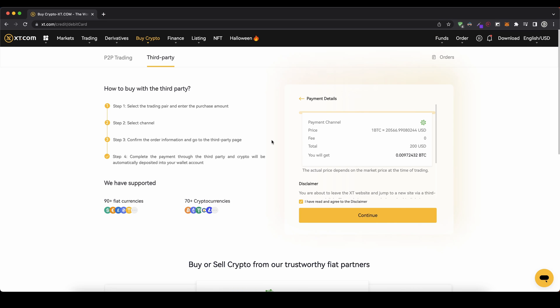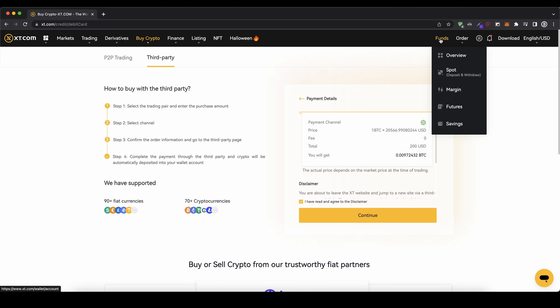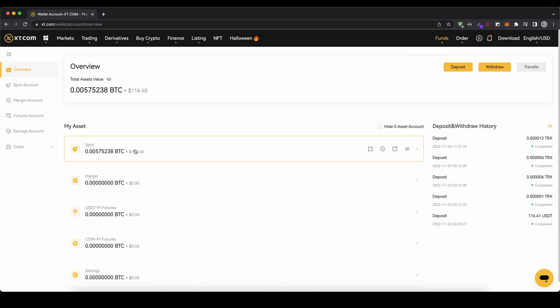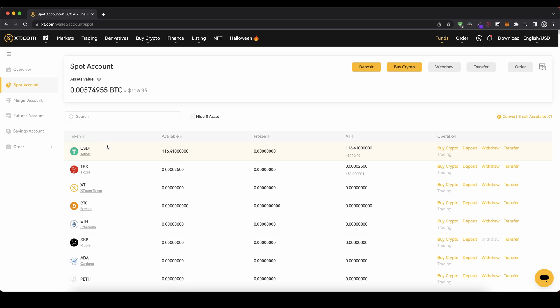Once you've made any deposit, you can always check it by going up to Funds, clicking on Overview, and then going into your spot account to see if the money has arrived and been credited.